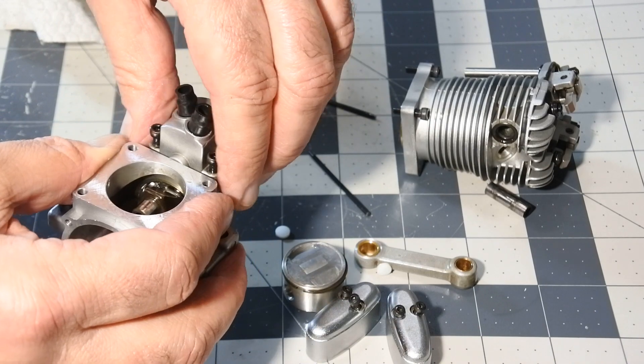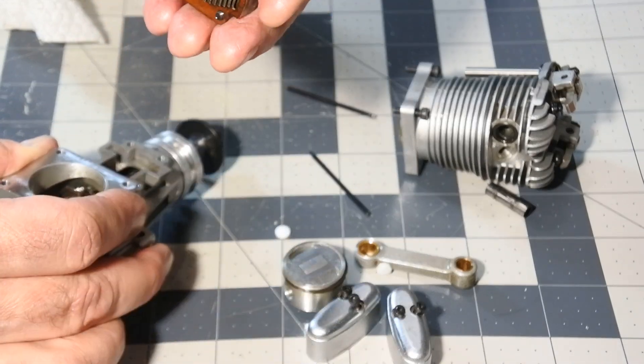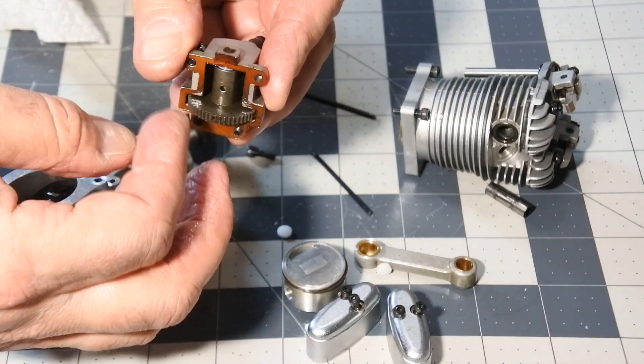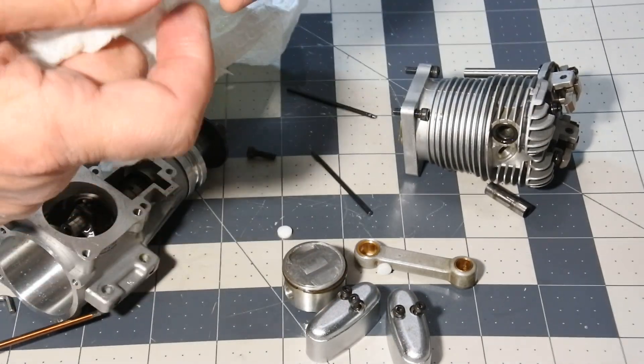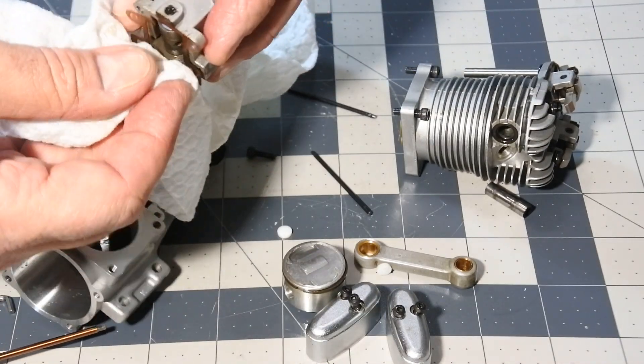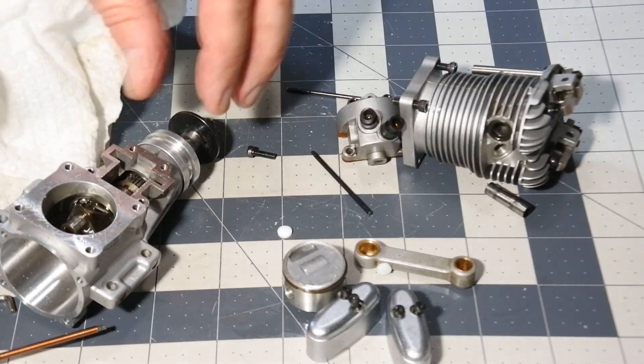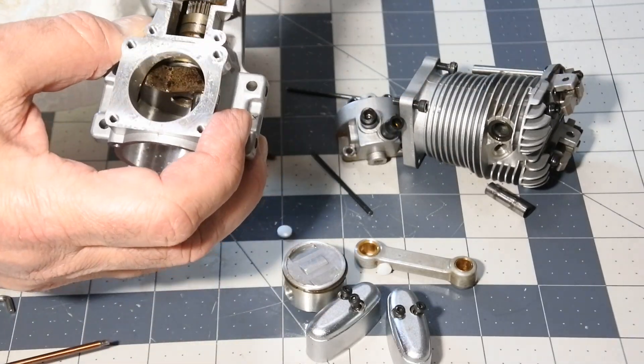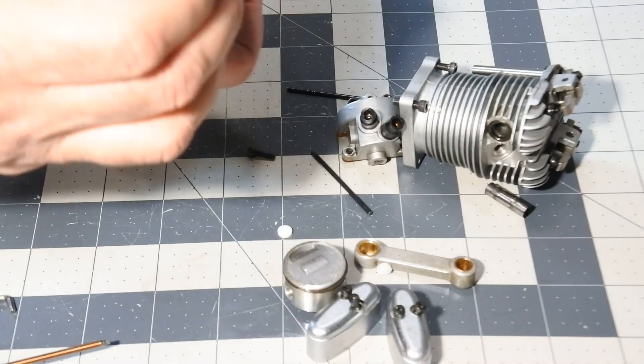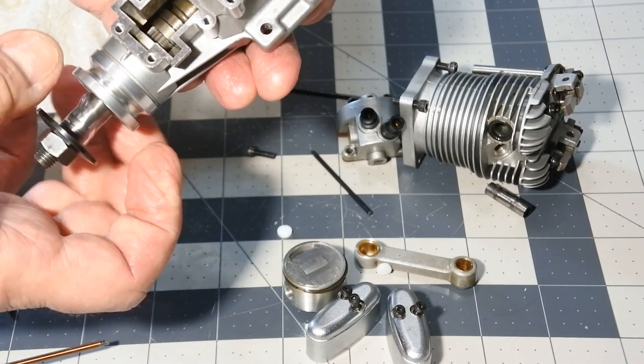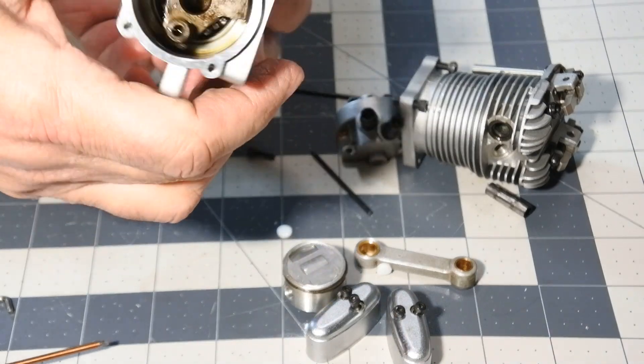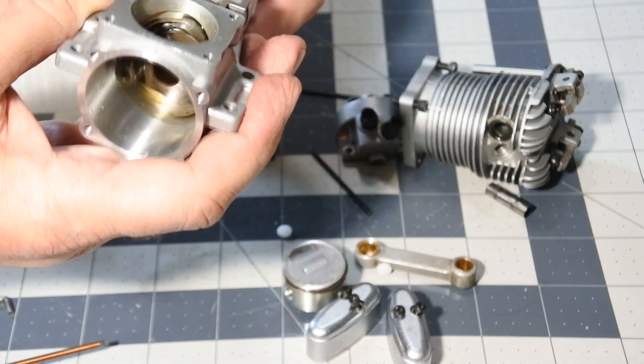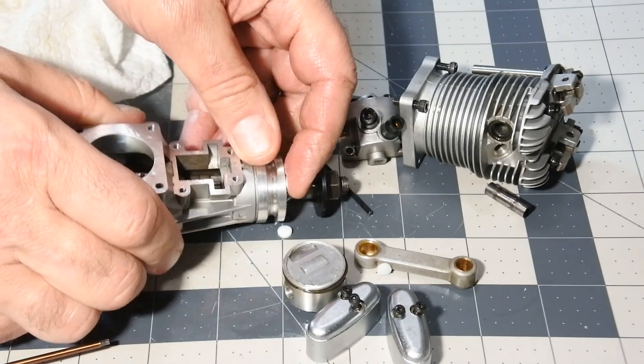Quite a gear. It also looks clean. Bearing is okay. Great.